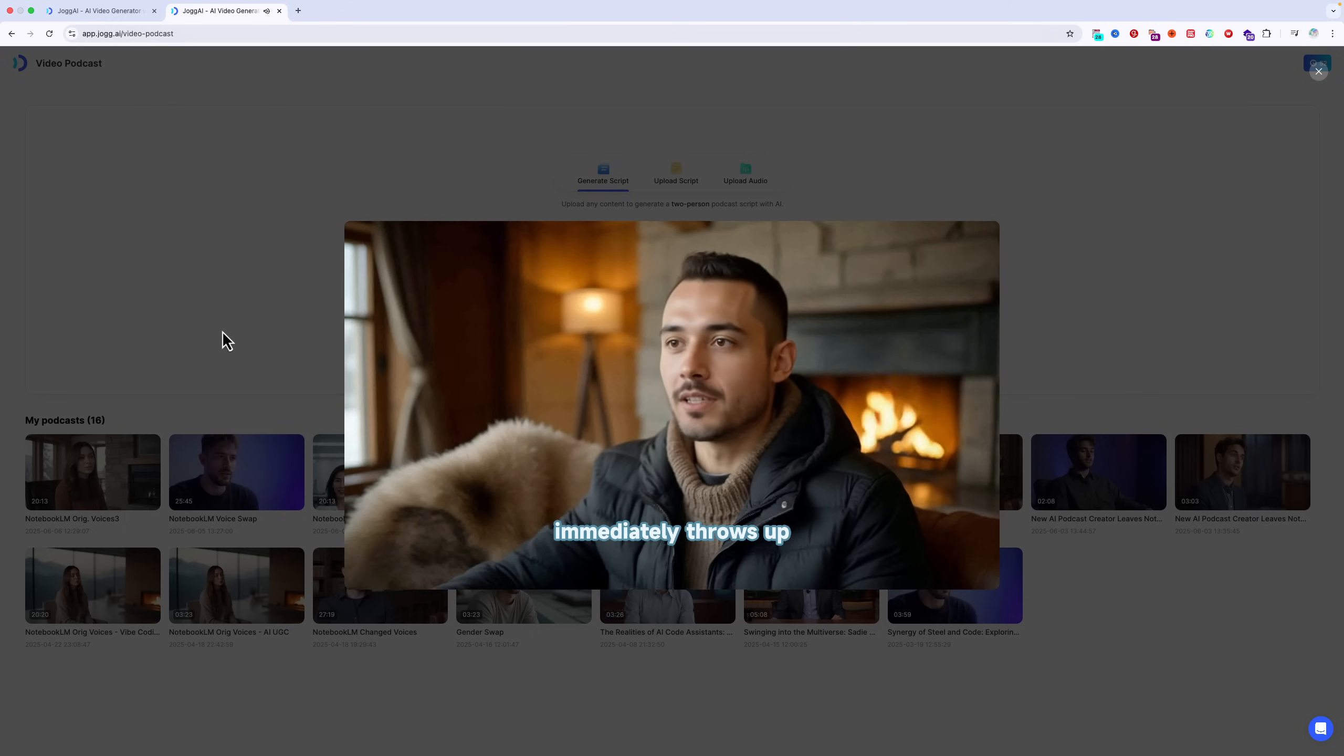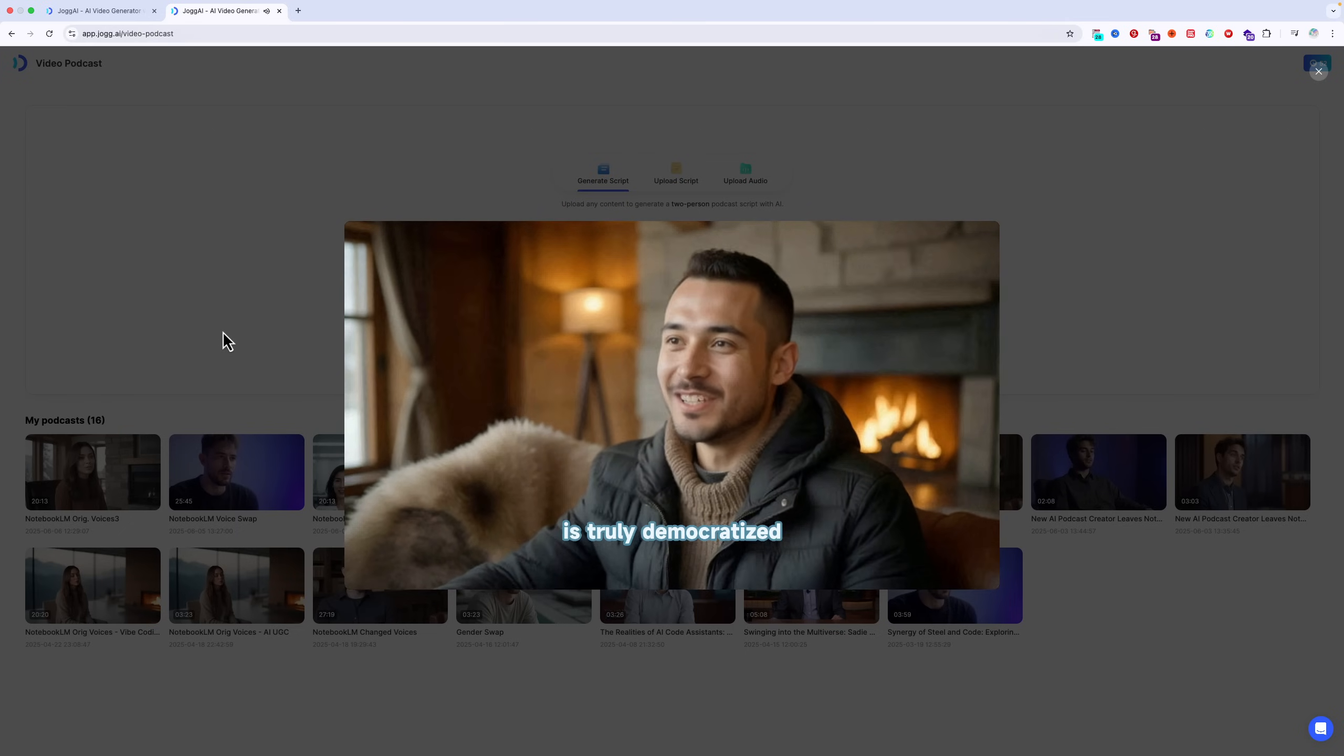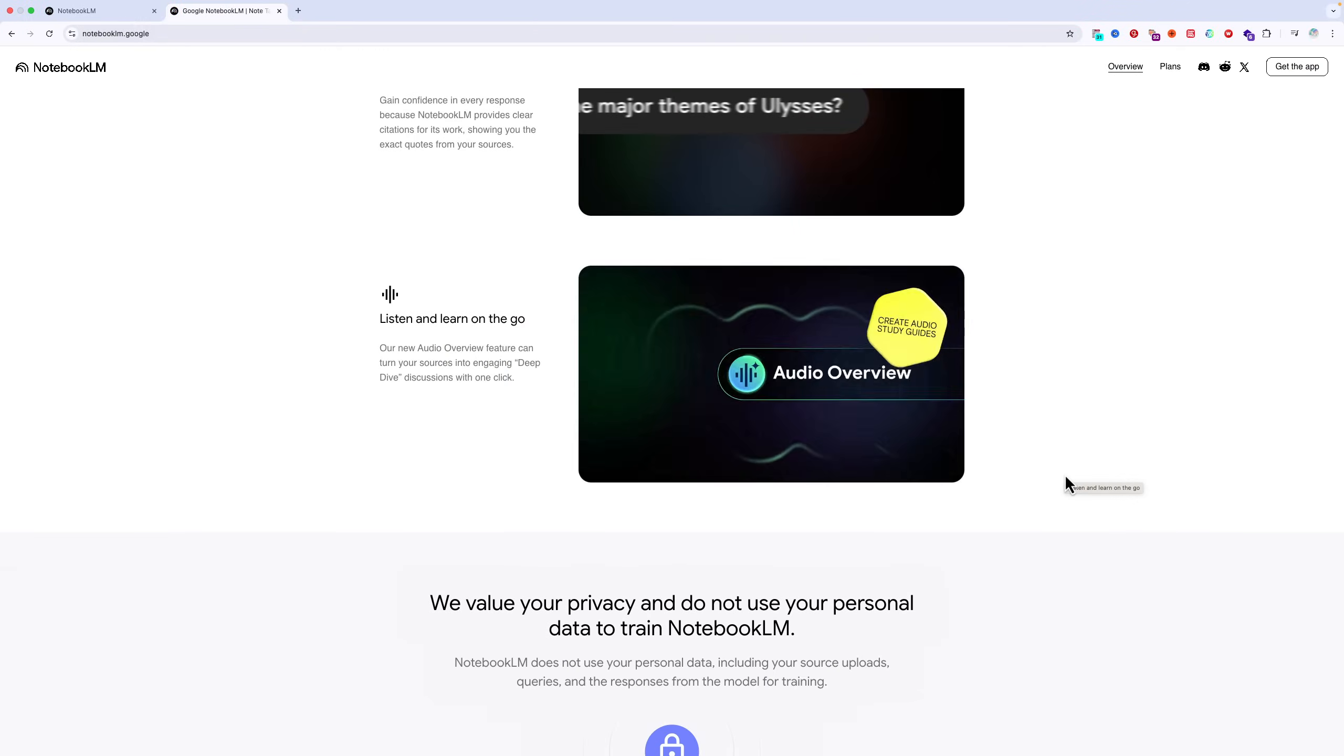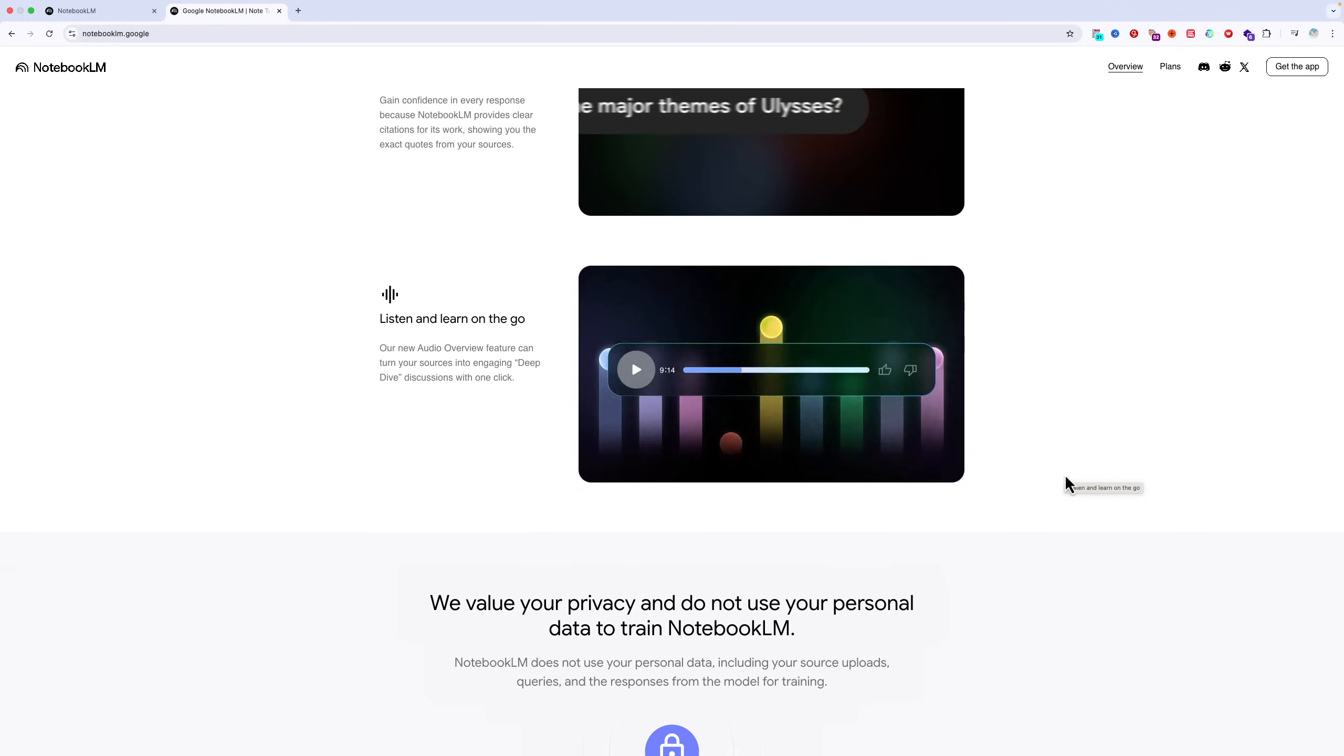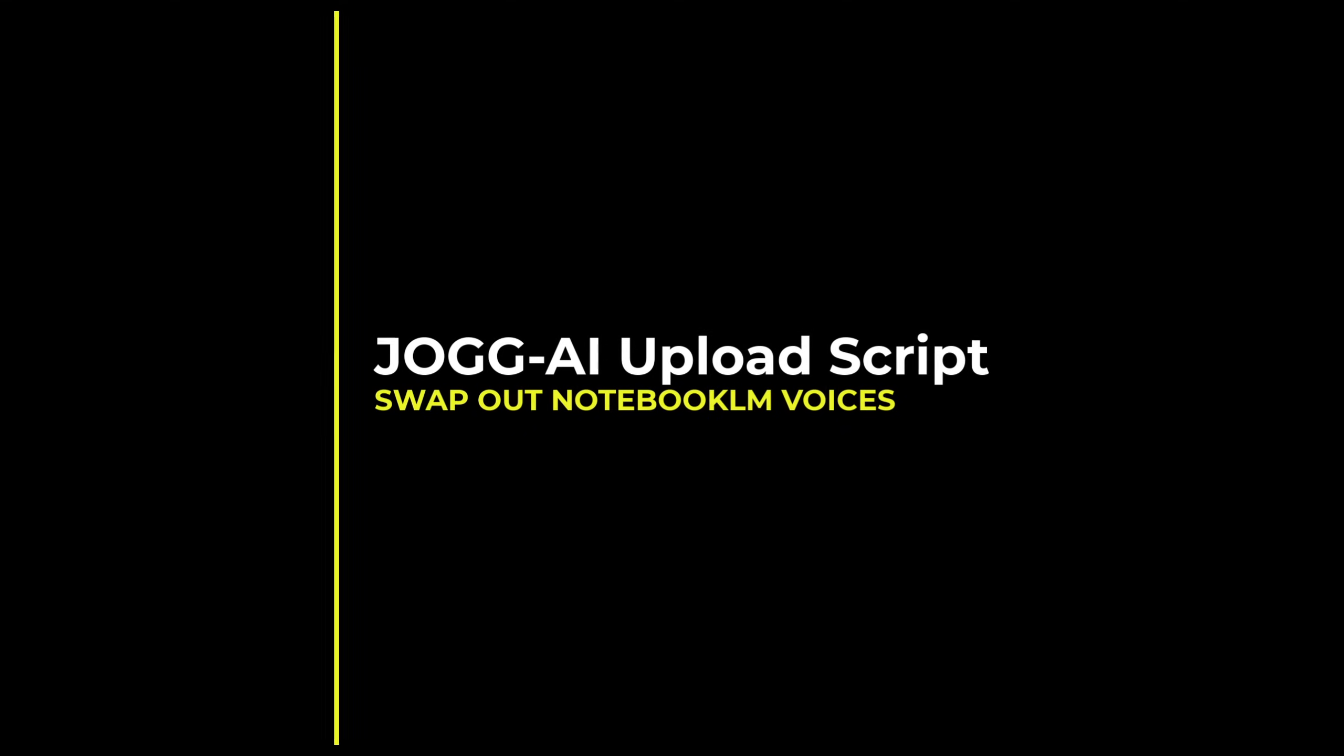Having said that, I want to show you another JOG AI feature which might come in very useful if you do want to change the voices, but at the same time, preserve the original notebook LM dialogue. As I know a lot of people do, because the notebook LM voices are very widely used. So if you use them too, then your podcast won't sound unique. So the feature I want to show you is the upload script option.